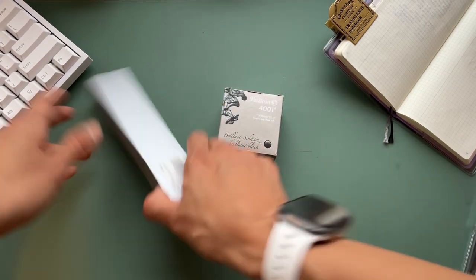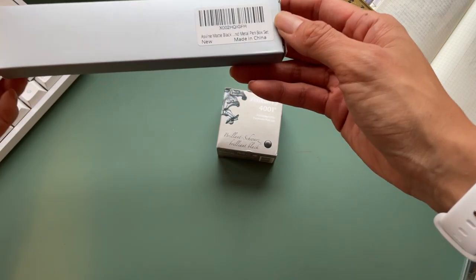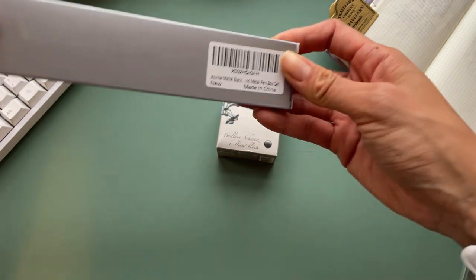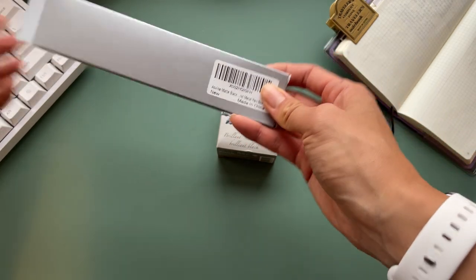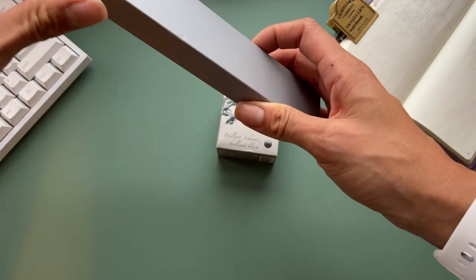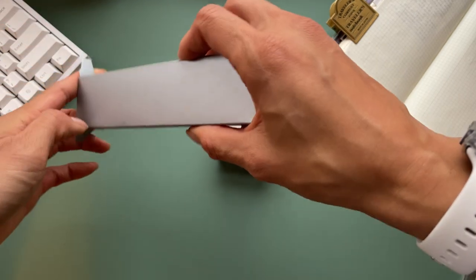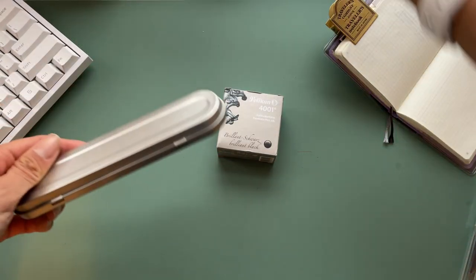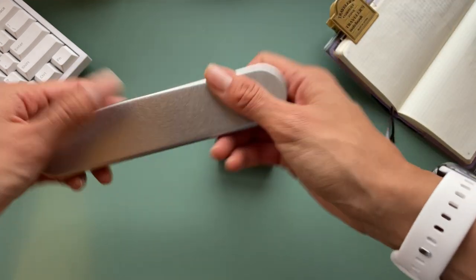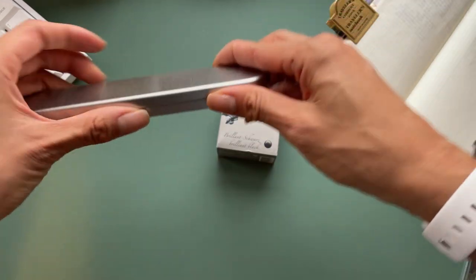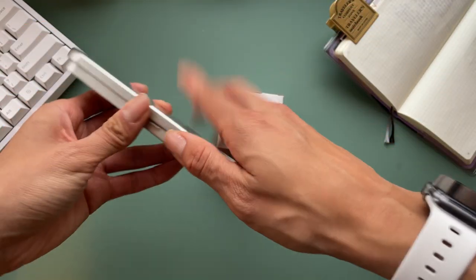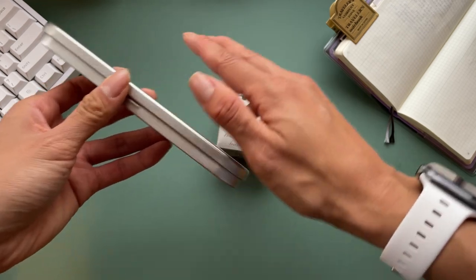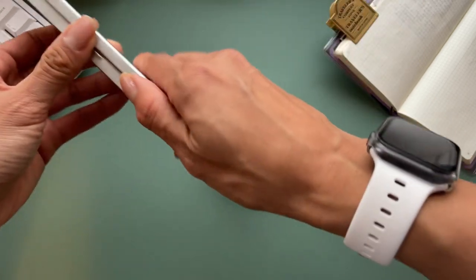So this pen is called the Asvene matte black forest fountain pen in the extra fine nib. And I was actually originally recommended this by Allie or Philoplanner on Instagram. If you guys have seen her writing and her stuff on Instagram, you know that if she recommends you a writing tool, you got to listen, right?